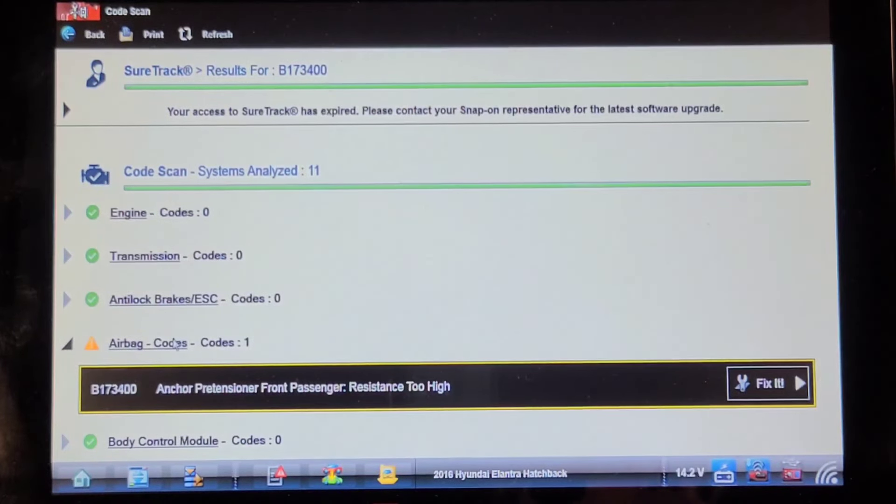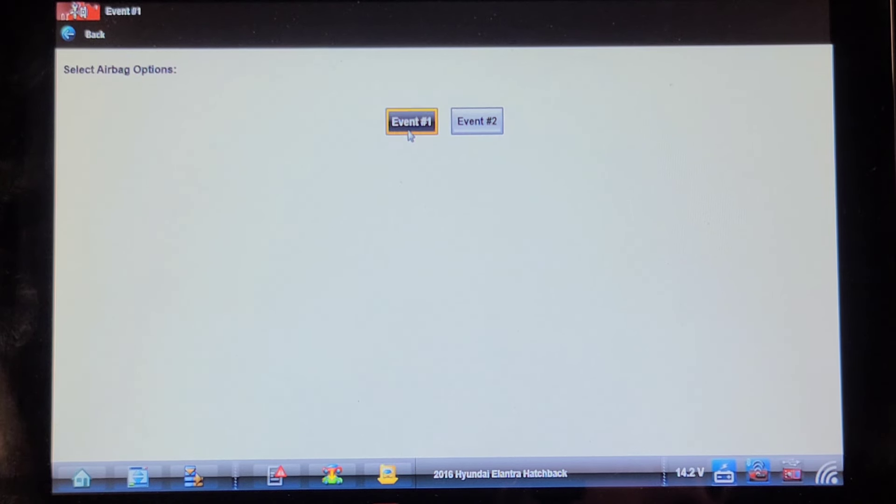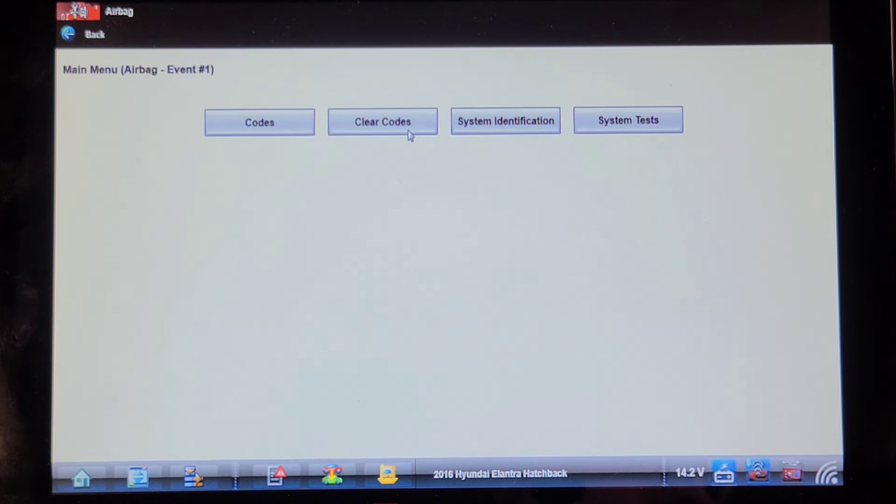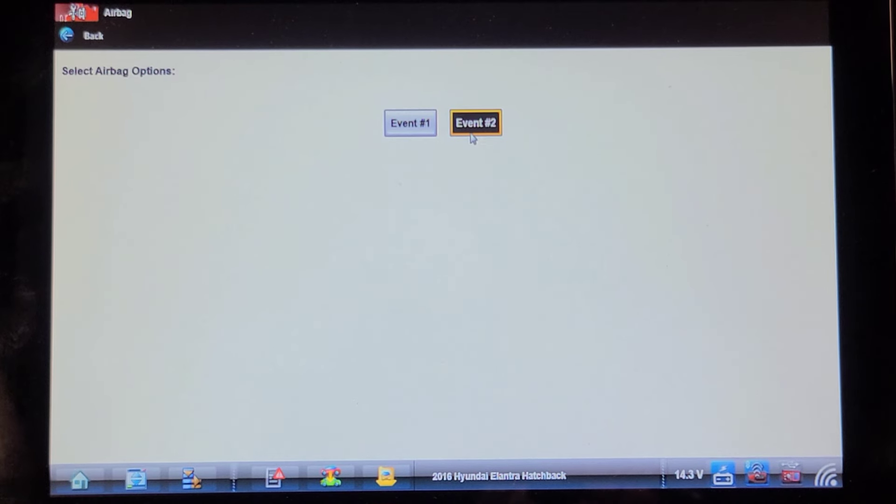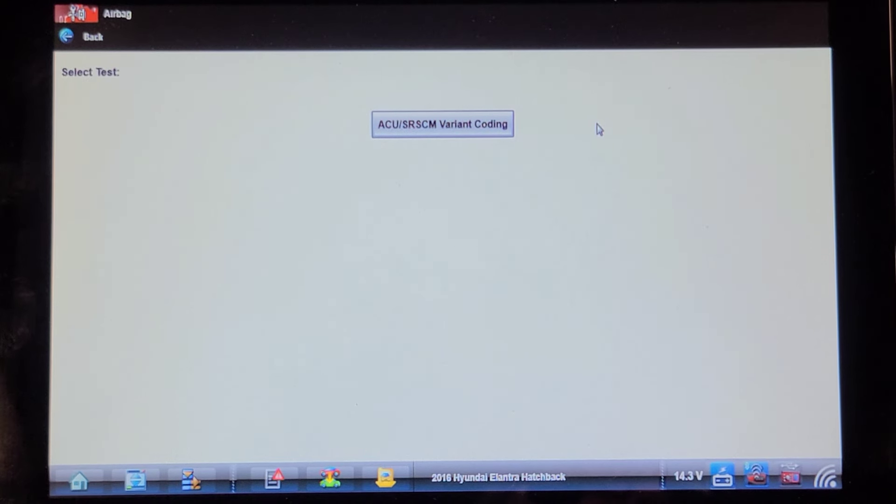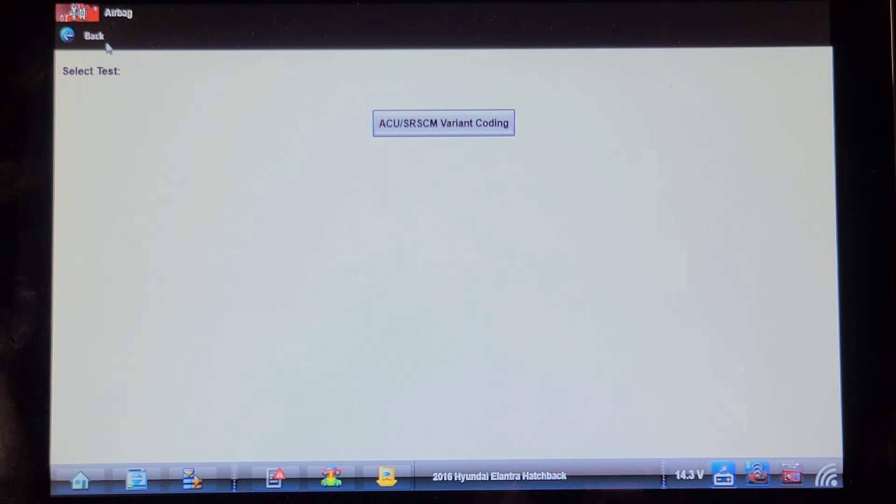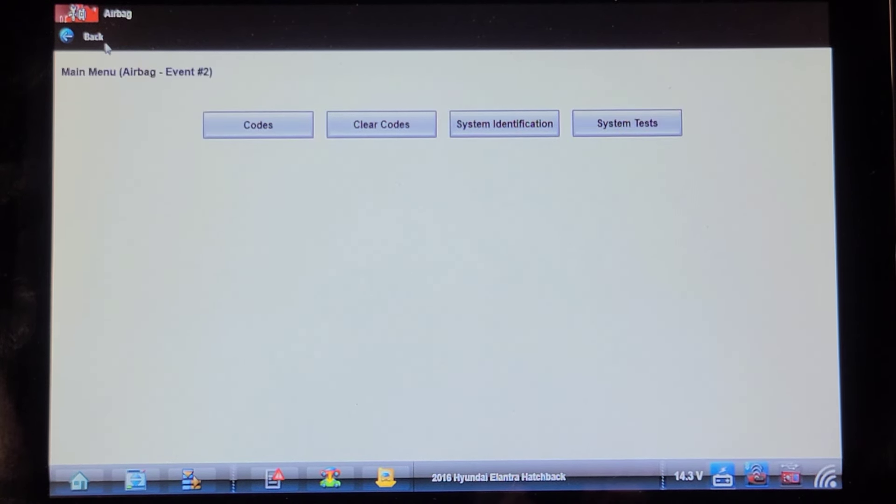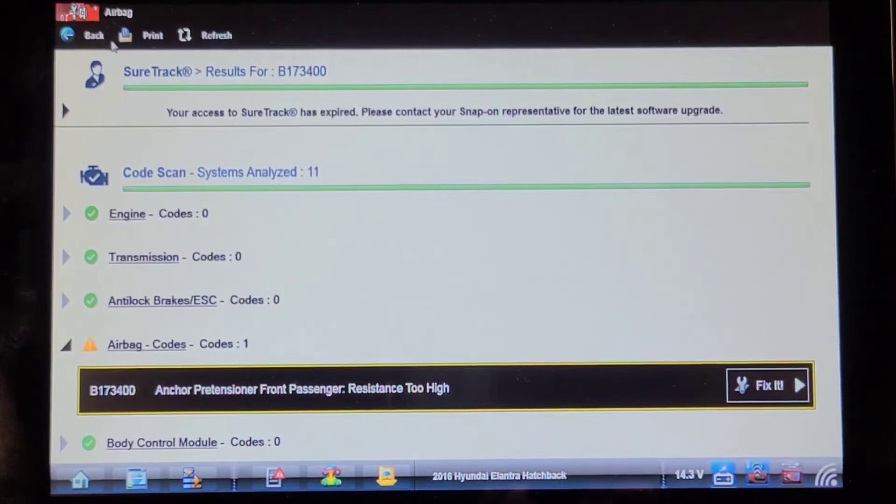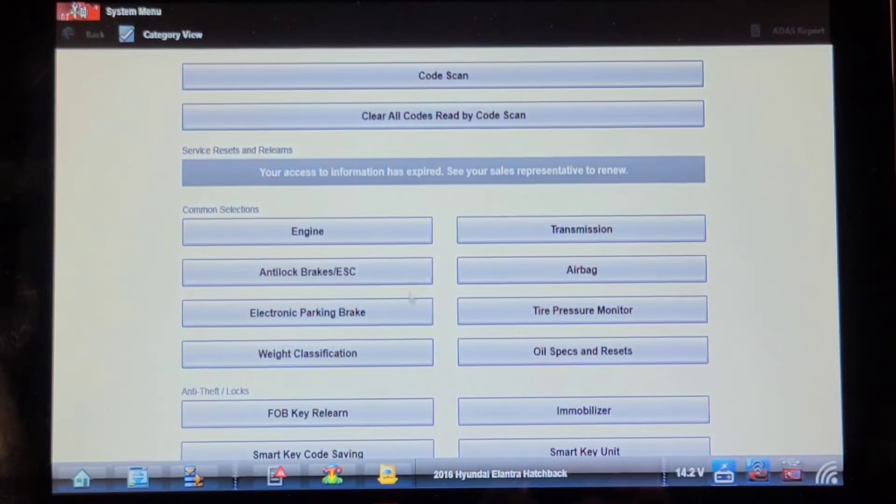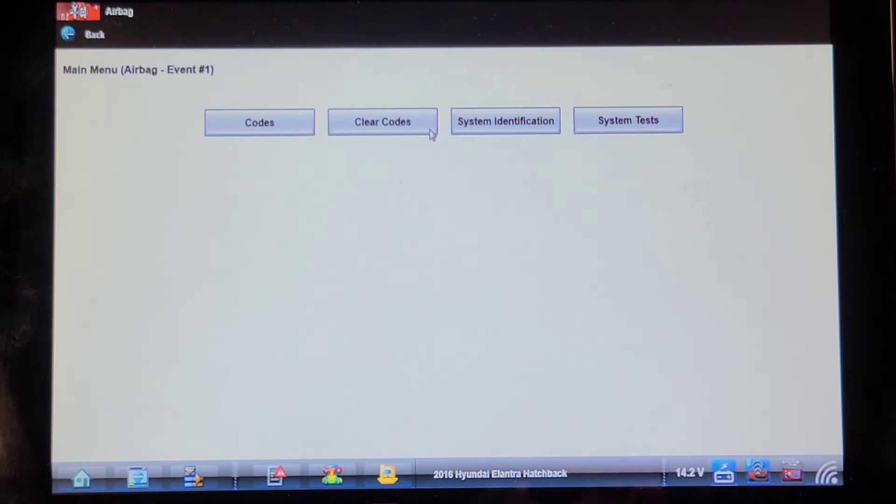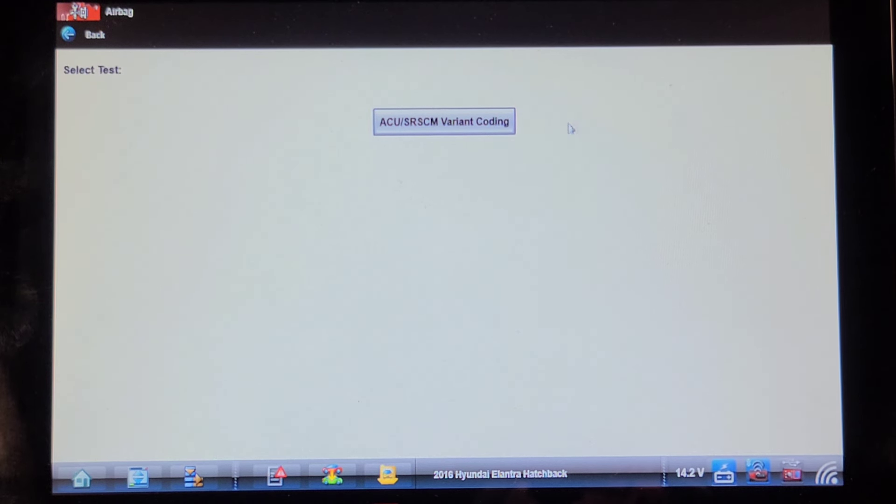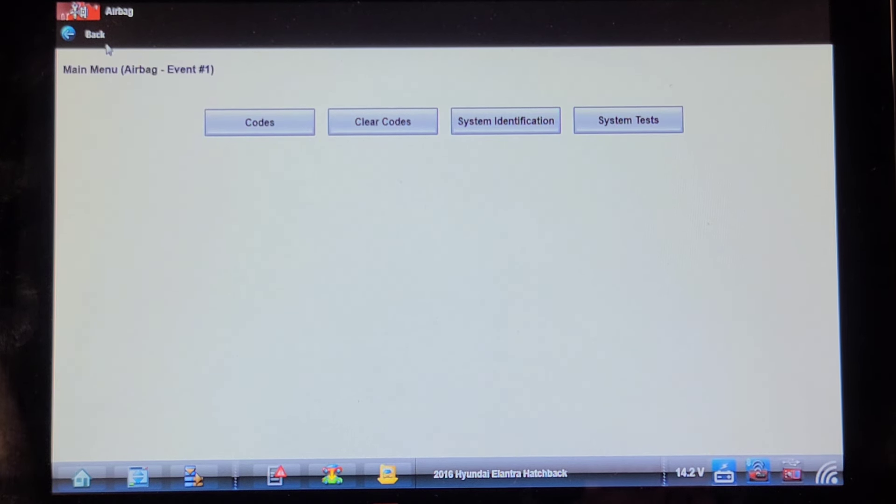Let's go into the airbag control module and see if it gives us data. Event one, event two, what the heck is this? No data. System identification codes, clear code, system tests. Let's back out to the main screen, go into the airbag. ACU SRC SRSCM variant coding. Normally you'd have a data list where you'd see the various resistances. Well that sucks.